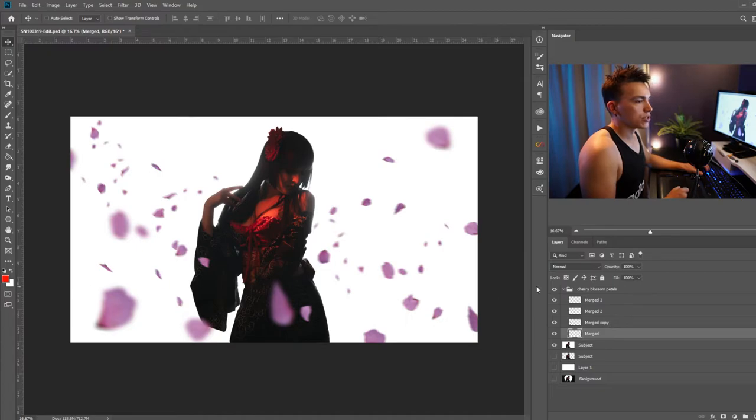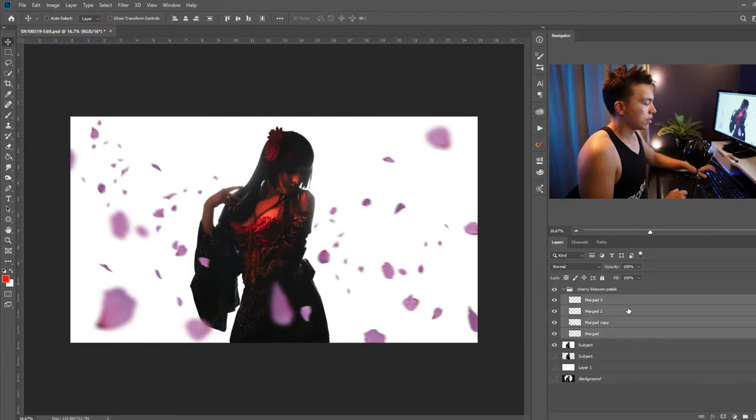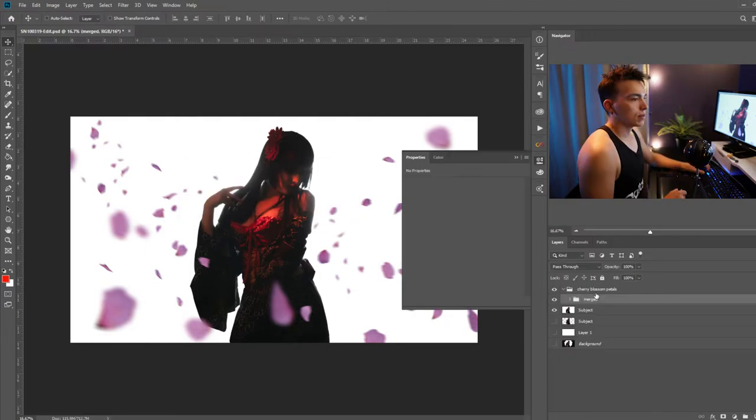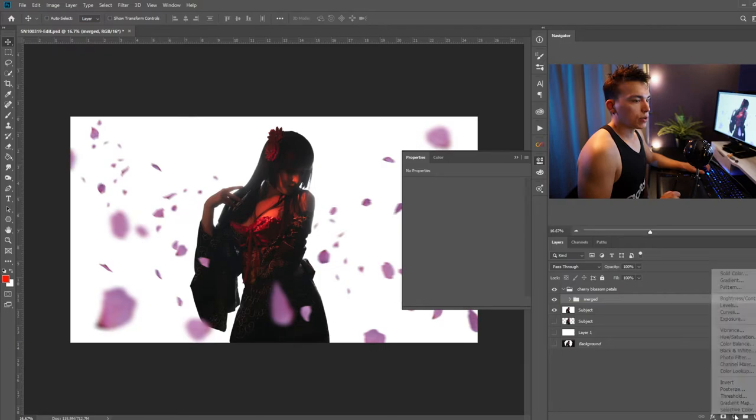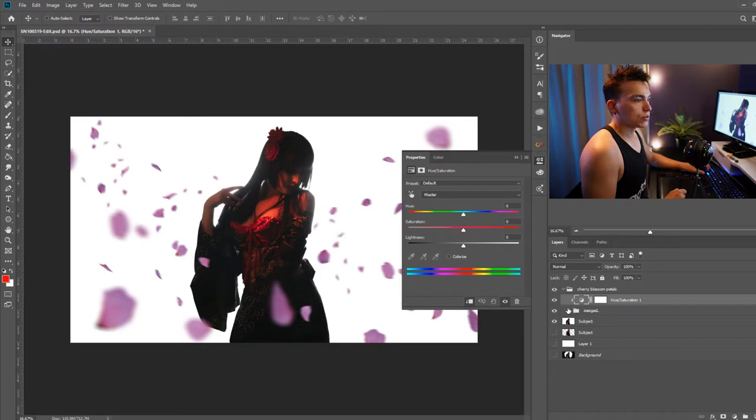All right now I want to change the color of these cherry blossoms to something that fits the image a little bit more. So I'm going to go ahead and select all of those cherry blossom layers. Control G to make a new group and with that layer selected I'm going to go ahead and create a hue and saturation adjustment layer. Hold alt and click in between to clip that to the group below it. Select colorize.